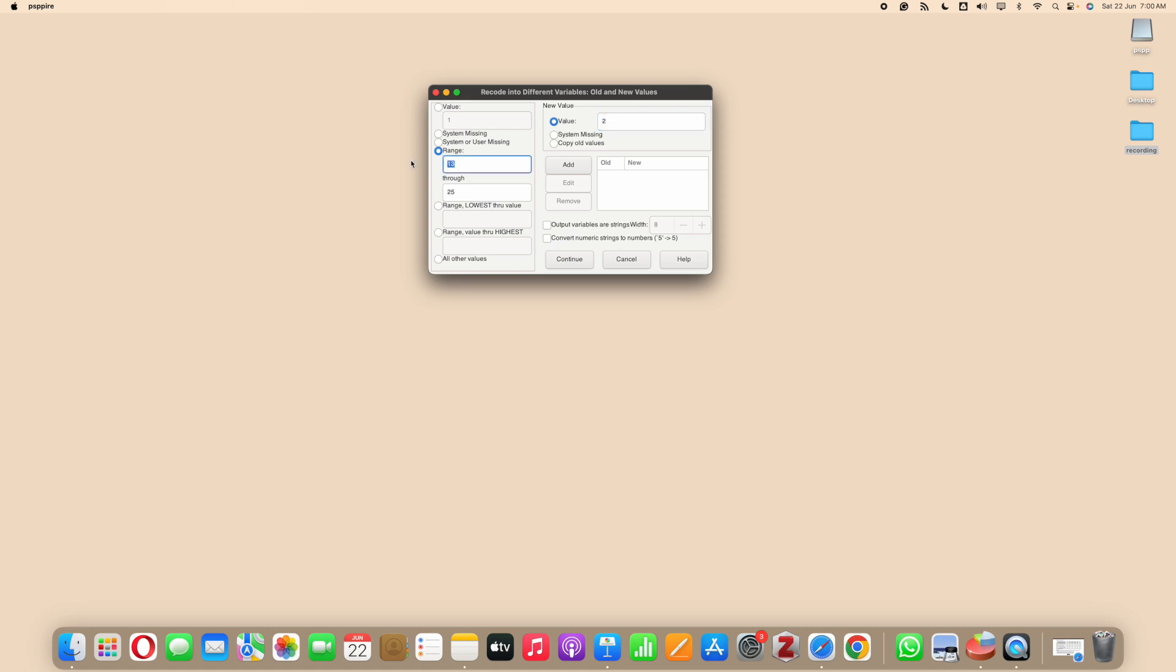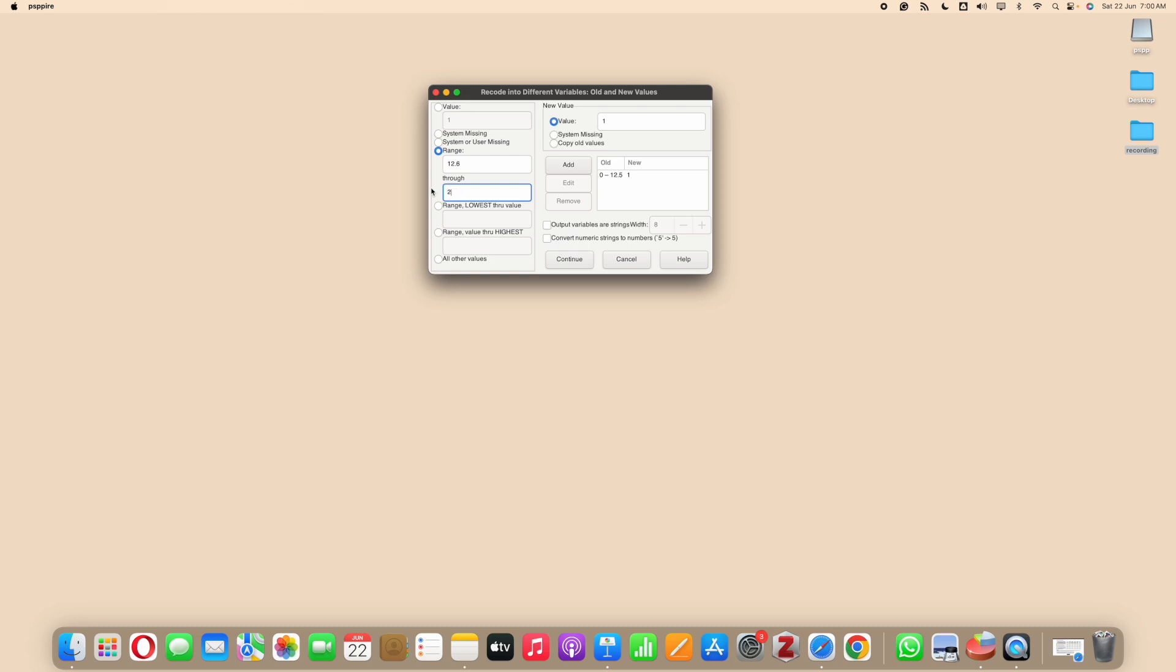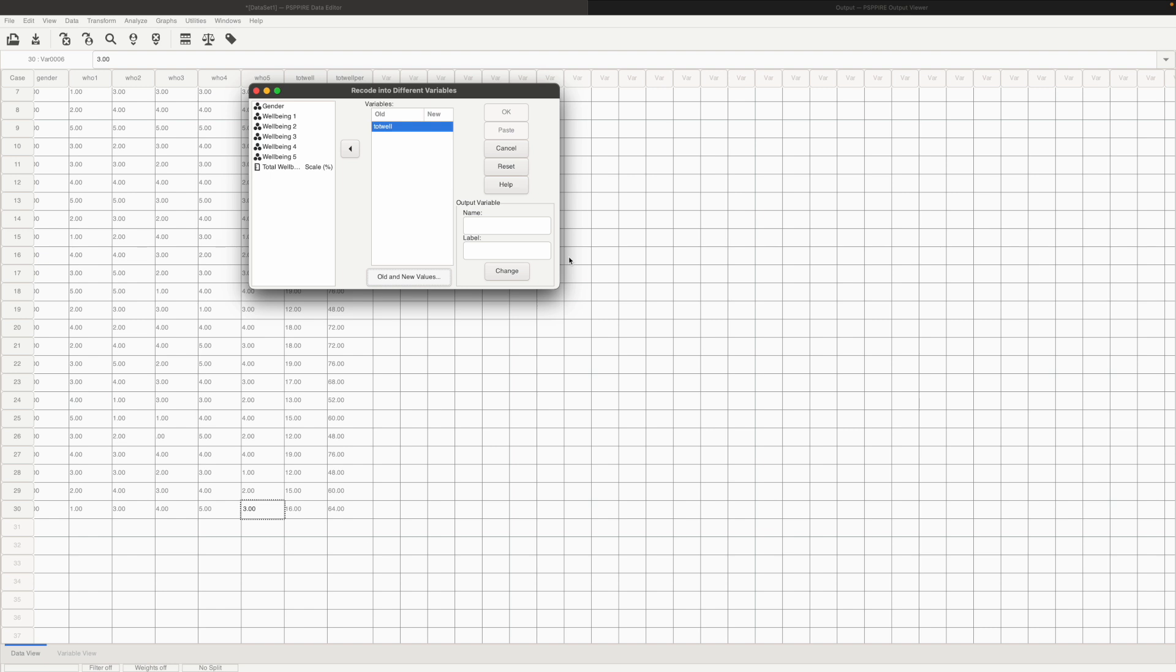0 to 12.5 which we considered as average and then we say 12.6 to 25 would be 2. So we are basically categorizing the responses into 2, low and high, and click on continue.